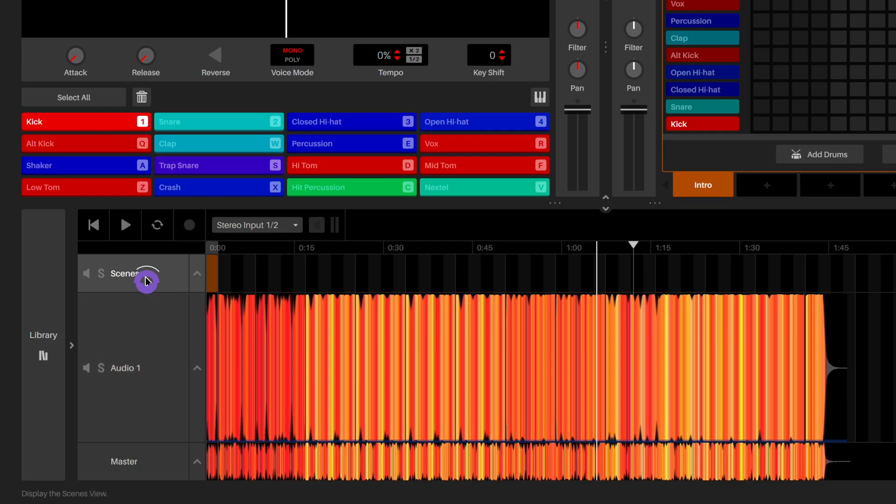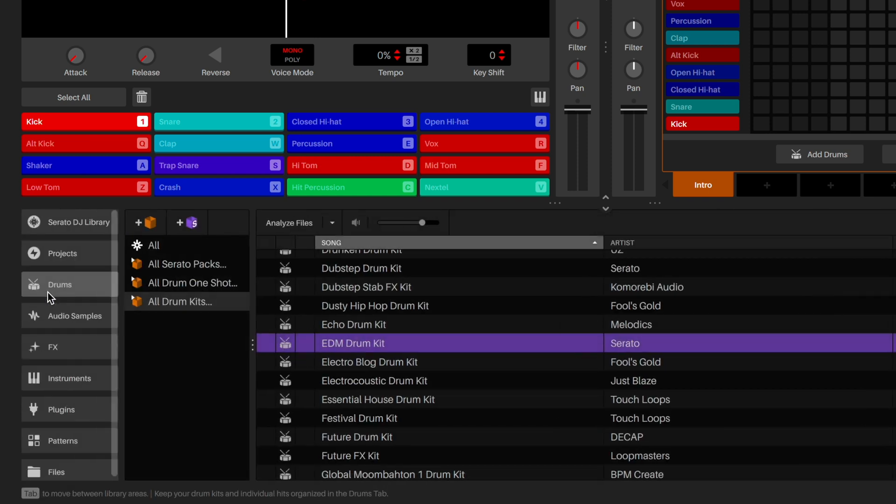Scenes are where we can use drum kits, samples, and instruments to build our song in blocks of sequences and patterns.